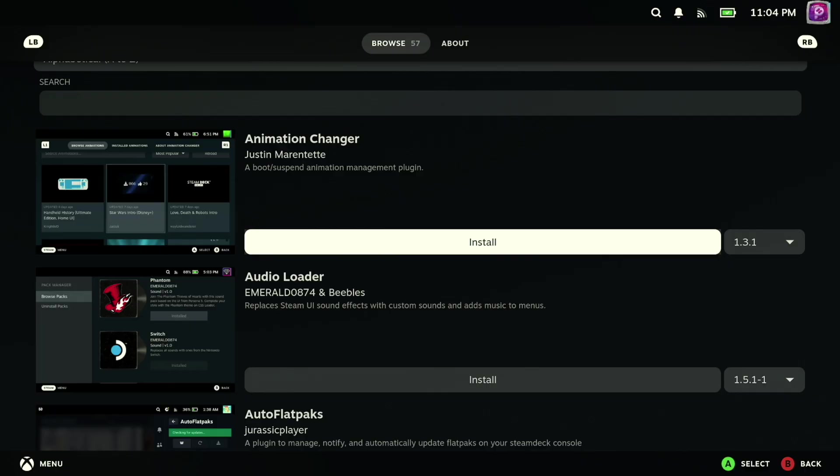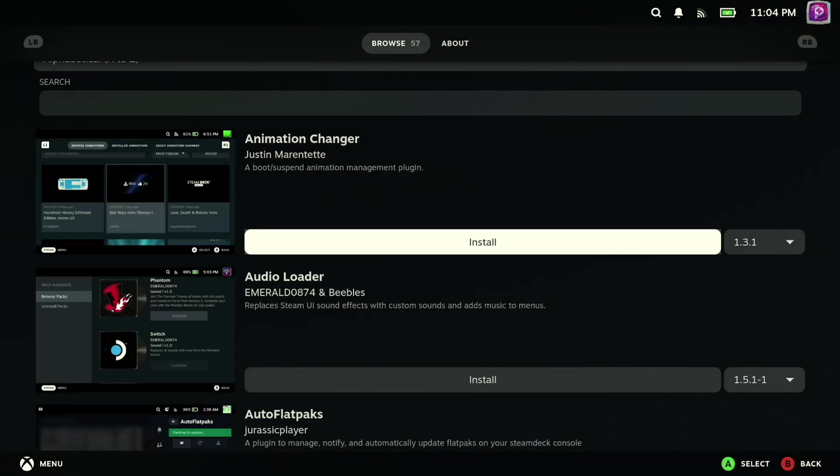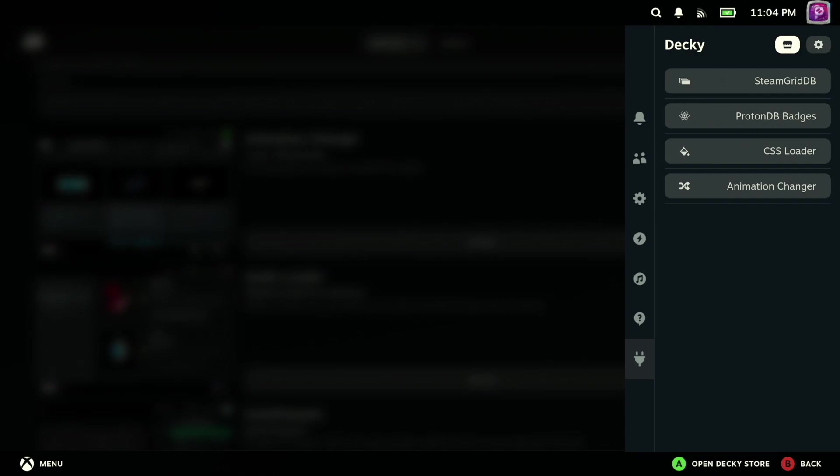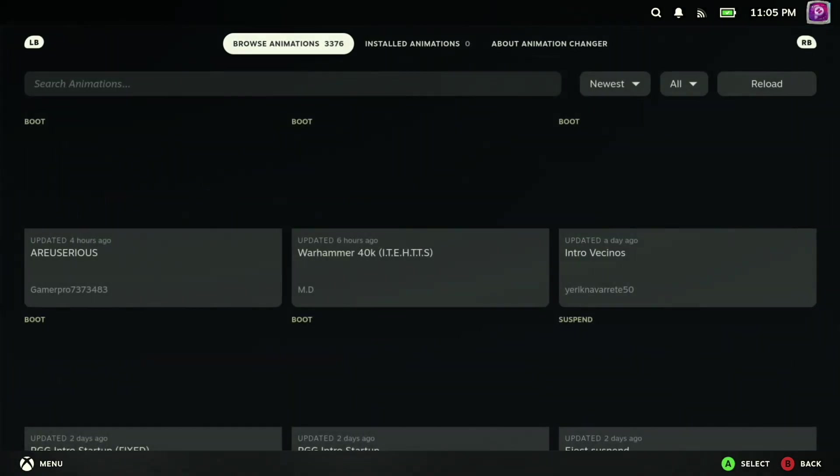And finally, the last plugin that I messed around with is also centered around customization, and that would be Animation Changer, which, as the name suggests, allows you to change the animations on your Steam Deck for things like when it goes to sleep or when you first boot your system up.